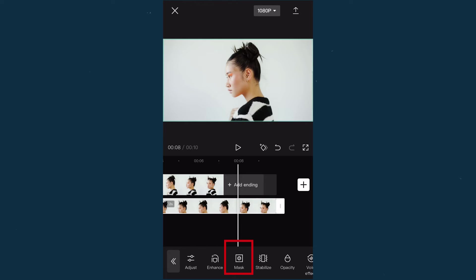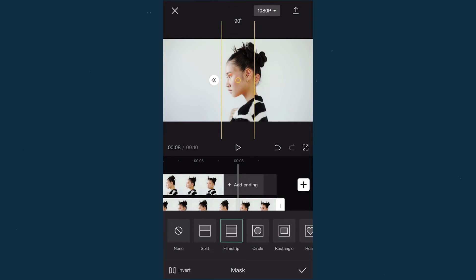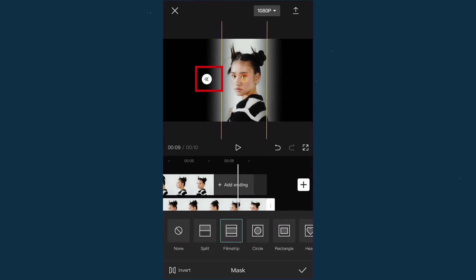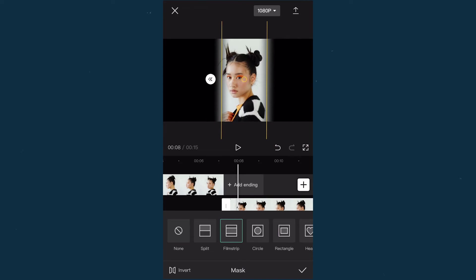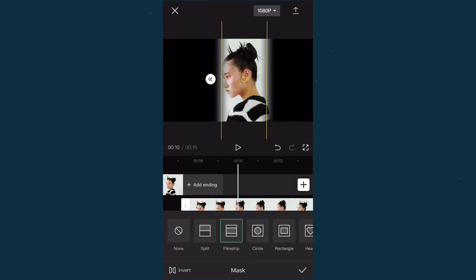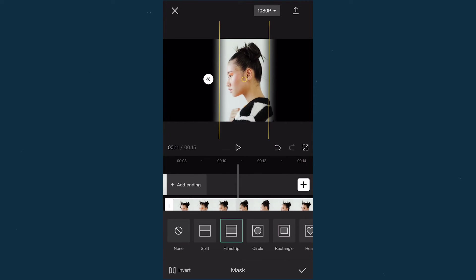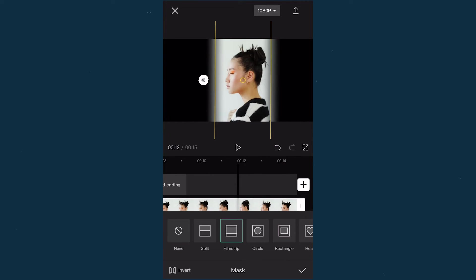Add a mask to the overlay video. Choose film strip and rotate about 90 degrees. Drag this arrow icon to blur the edge of the mask. Let's check the whole mask effect and make a little adjustment.